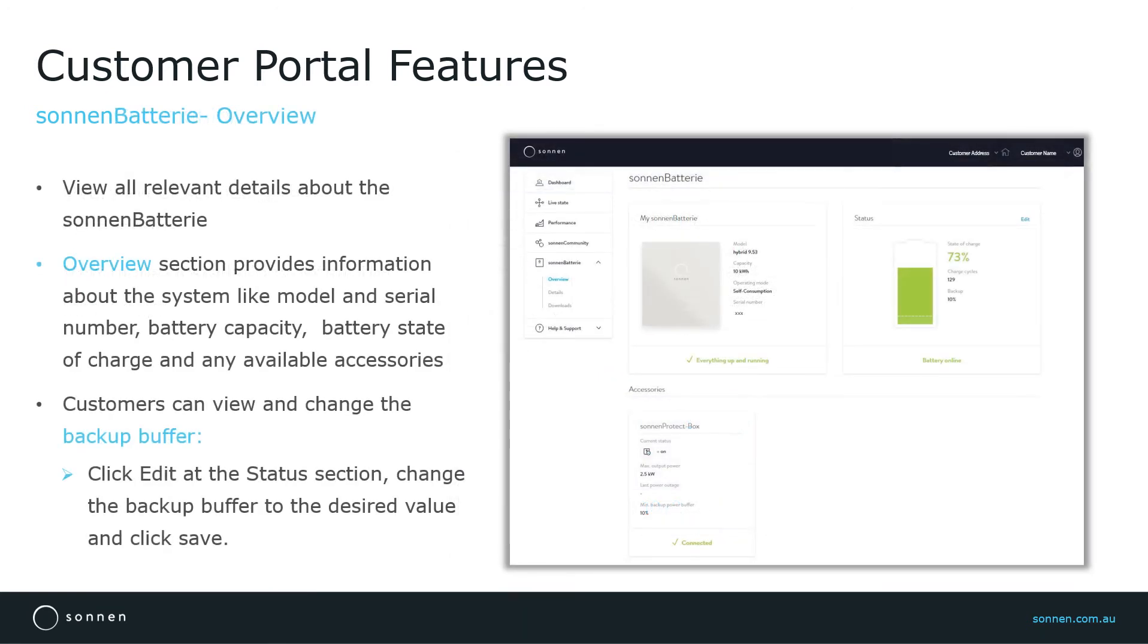The Sonnen Battery section from the menu on the left provides relevant details about the unit. The first submenu is Overview, which provides information about the system.